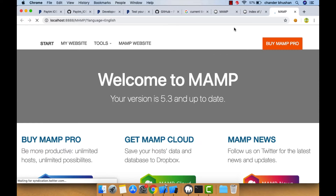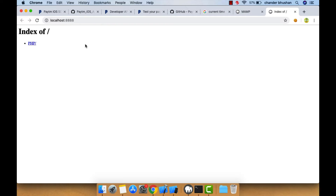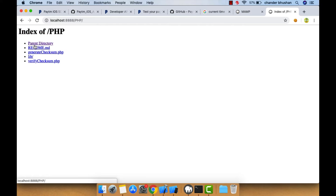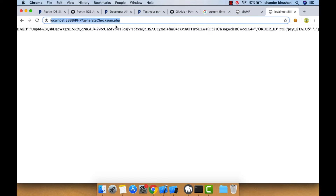After saving, go to your MAMP server and click 'Open Web Start Page' — it's already running. Click on 'My Websites' and whatever files you put in the htdocs folder will execute from there. You'll see an index and our PHP folder. Click on it, then click generate_checksum — you'll see the checksum is generated. However, this is generated in Chrome; we need it to be retrieved from our app. So I want to access this server and execute this page from within the app to get the checksum hash.